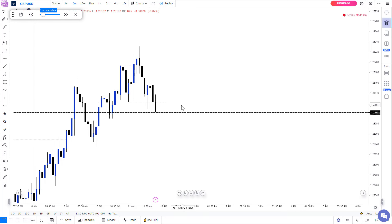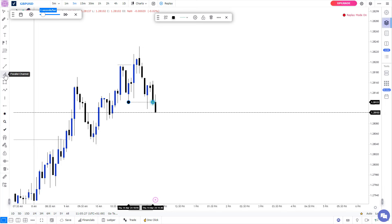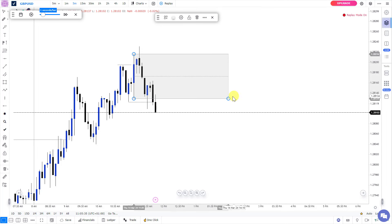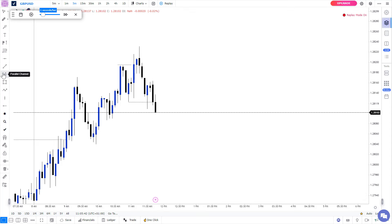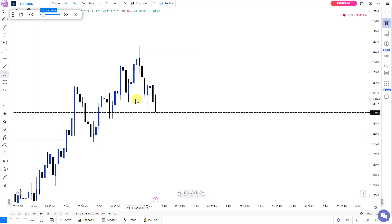Price sweeps the liquidity at this low and moves back into the range. A valid market structure shift is confirmed when price closes below this low. And finally price closed below this particular low — so this is now a valid market structure shift. Now mark the correct zone to trade from — the candle that sweeps the high before the shift is your zone. Personally, based on how I trade, I'm going to look at this particular zone where we have pricing efficiency.